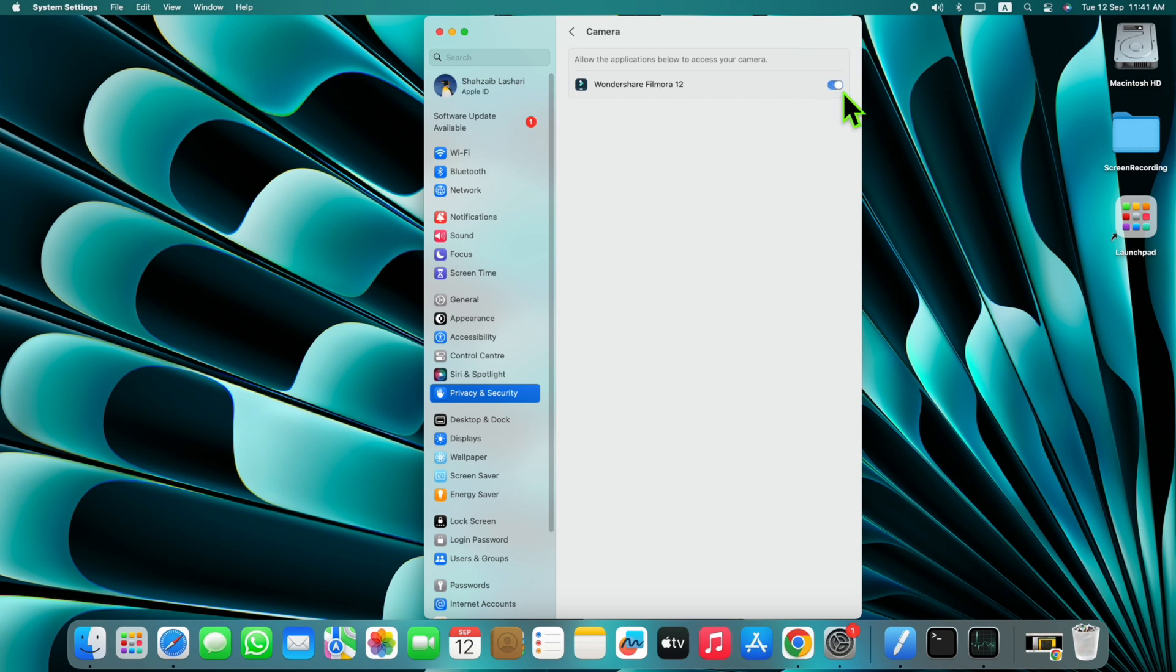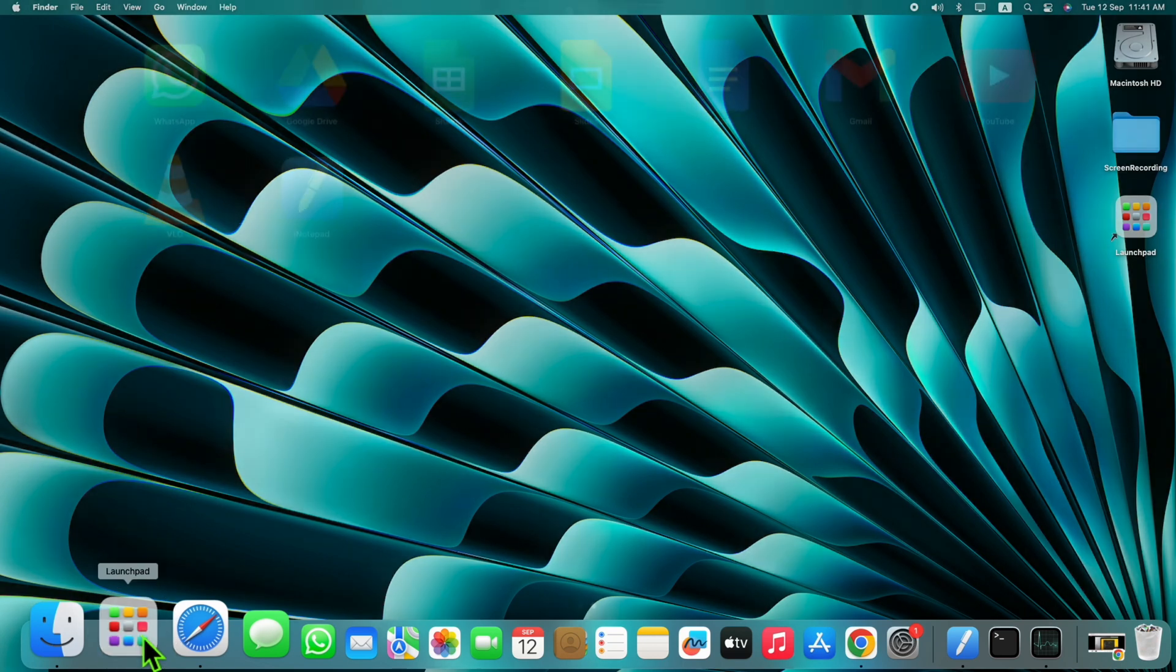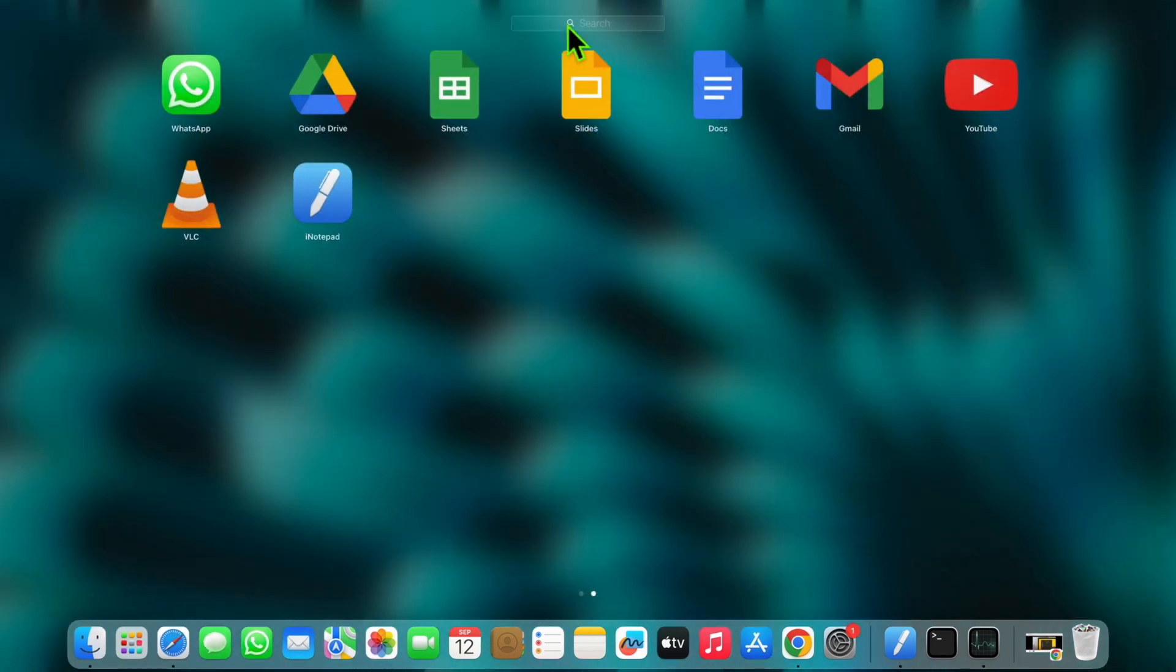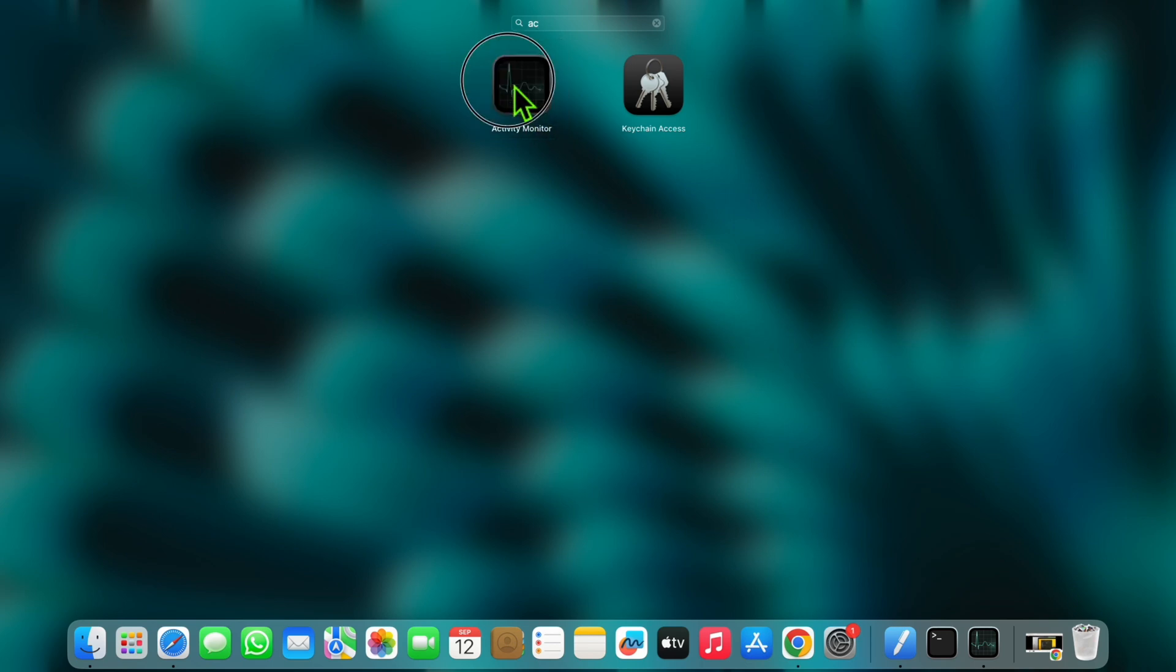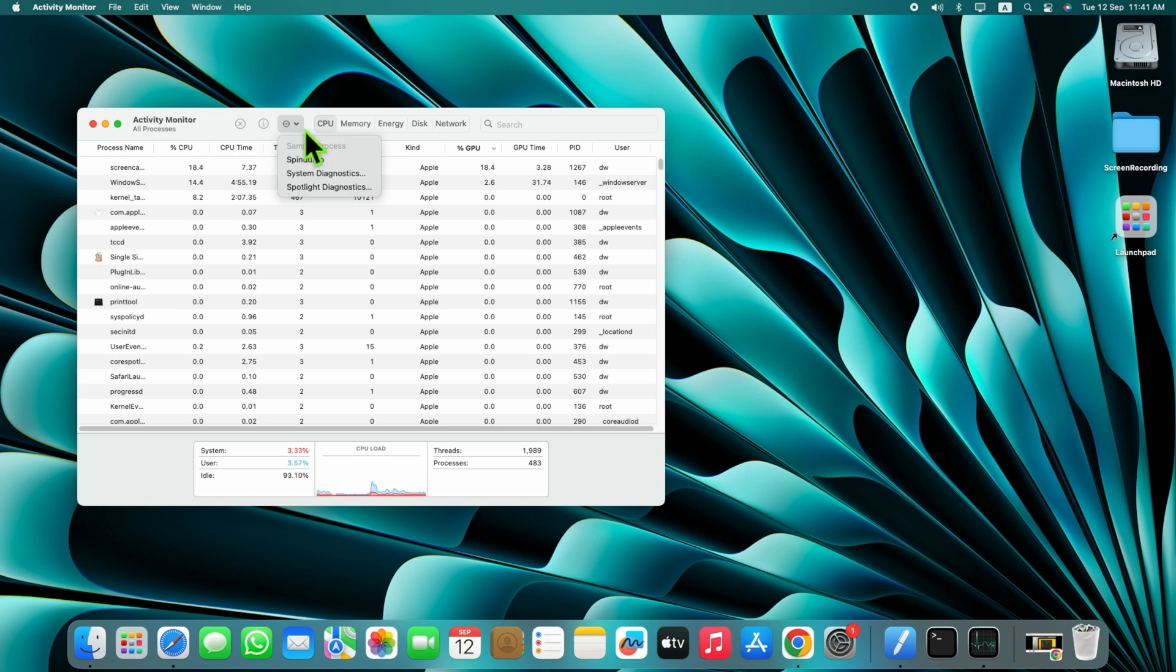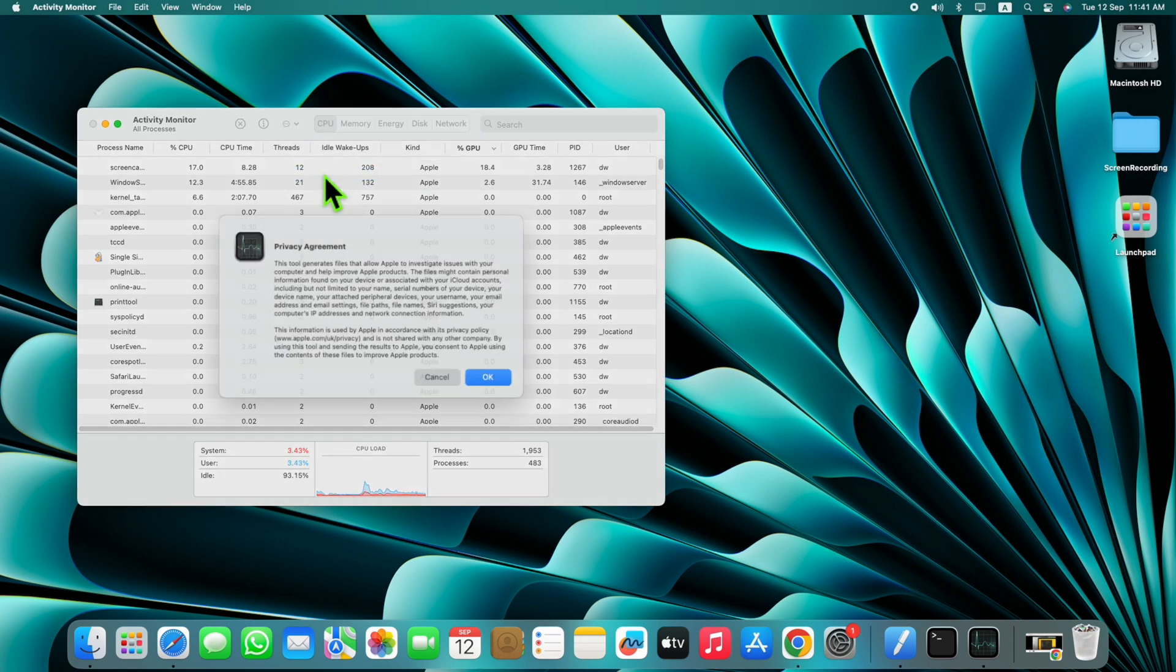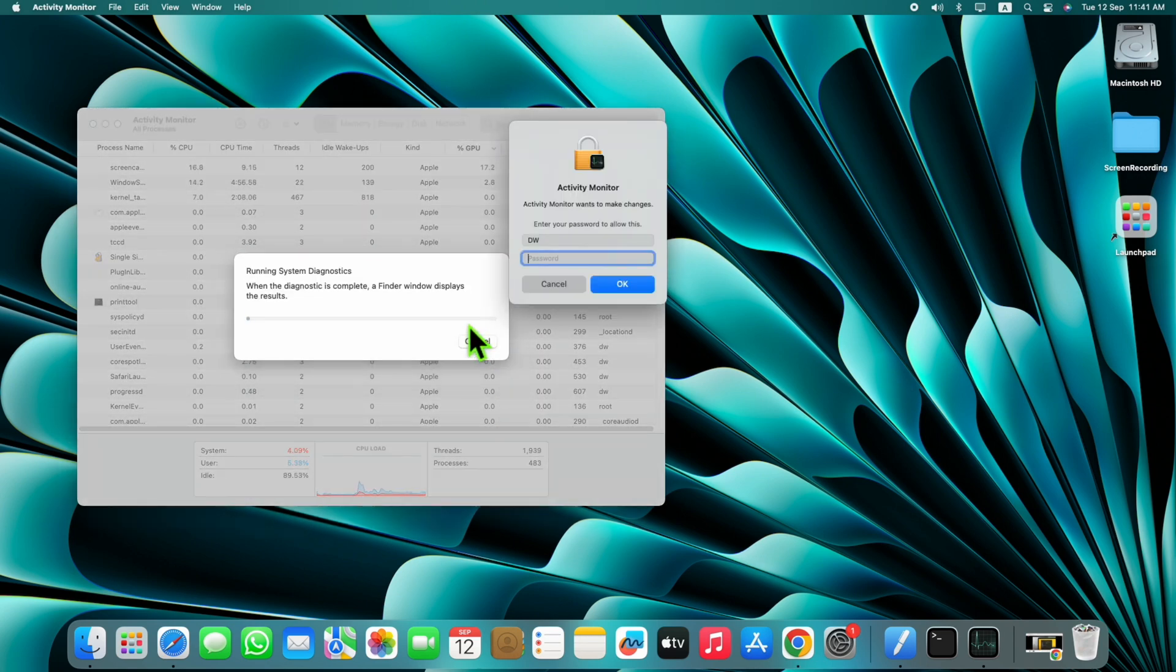Then open Launchpad and open Activity Monitor. Click on System Diagnostics and click OK, and enter your password.